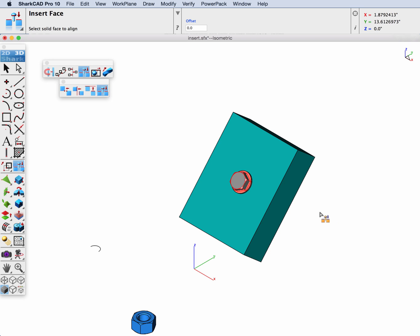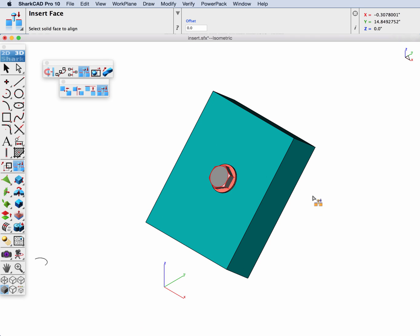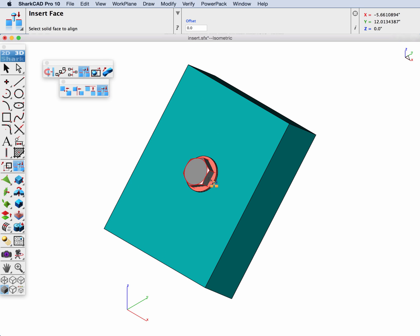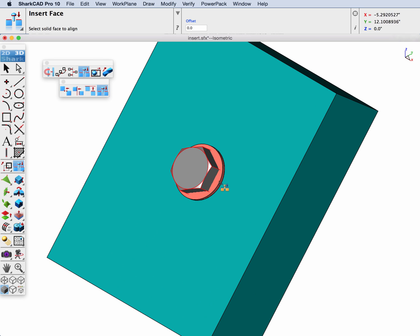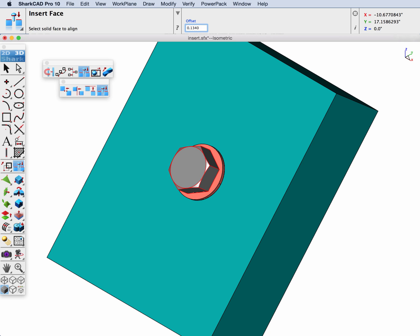This time we're going to specify an offset where we want the offset to be the amount of the washer. In this case the washer is 0.134, something I measured previously. And you can see our bolt pops out that offset amount.